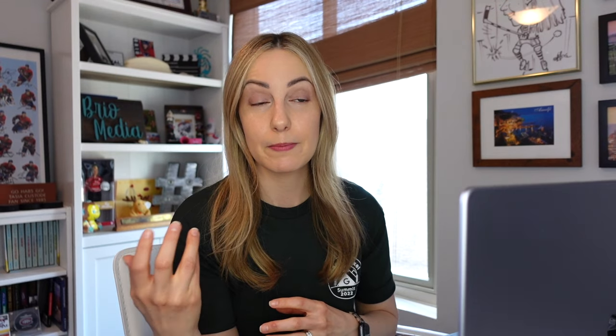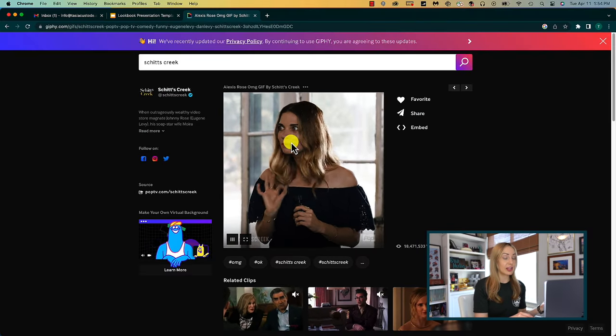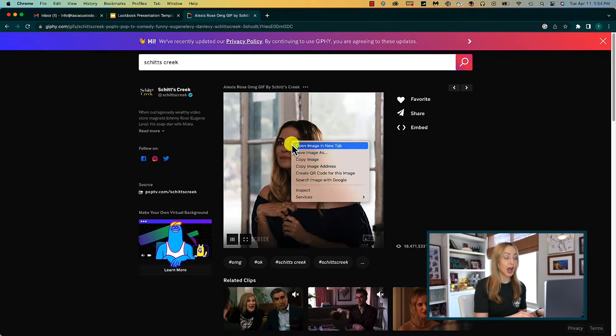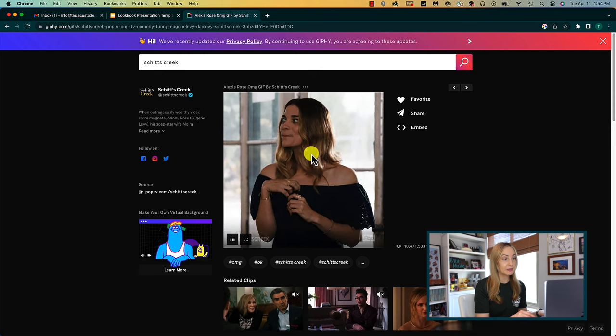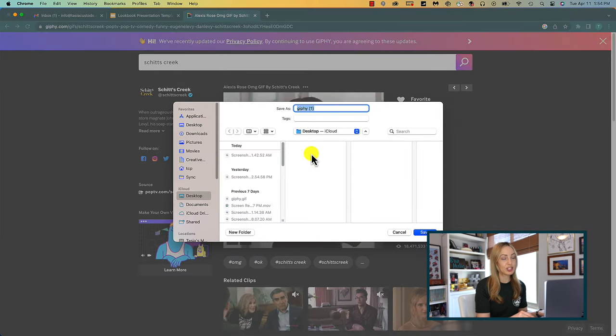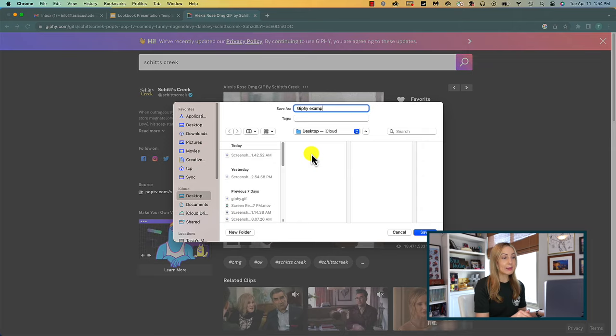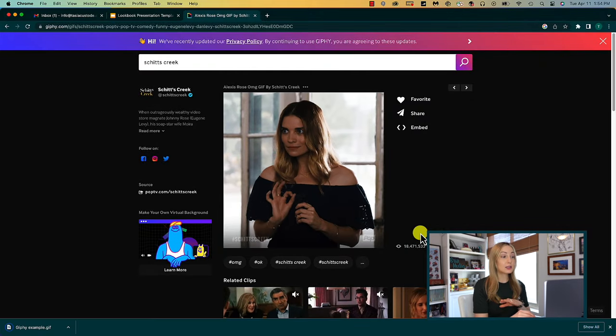Of course, you can download a GIF to your computer or Google Drive and upload it from there. To do so, obviously you'll save the GIF first. I do this by right clicking on the GIF and selecting save image as. Here you can name it and organize it however you want.